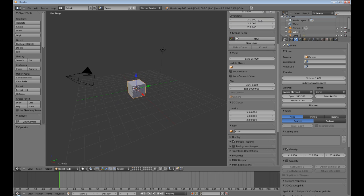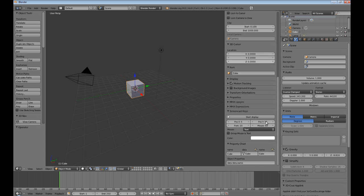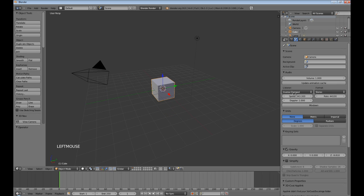Hey, welcome back to another Blender tutorial. I'm going to turn my screencast keys on. In this tutorial, we're just going to go over a very important modifier.